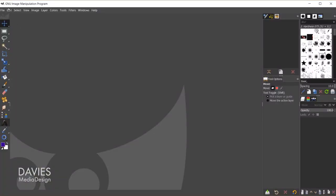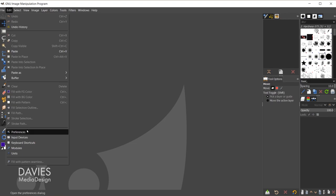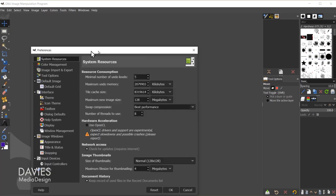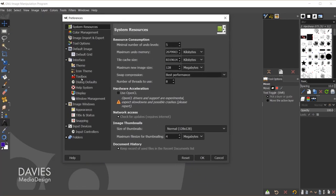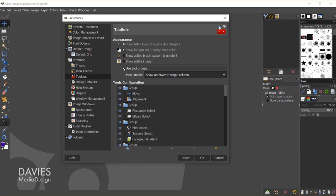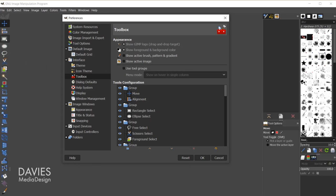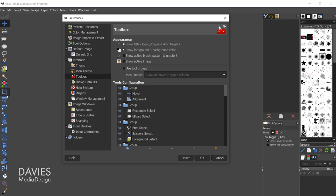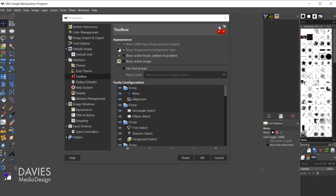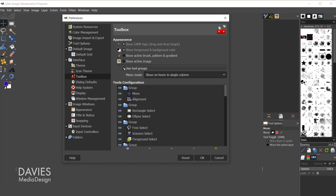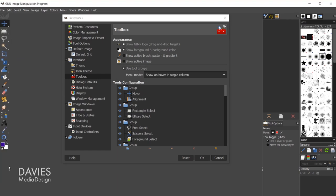You can always customize your toolbox by going to Edit, Preferences, and coming down to Toolbox. For starters you can turn off the tool groups just by checking this option, and the groups will dissipate and become individual tools much like it was before the GIMP 2.10.18 update. You can also change from a single column to a double column if you want to see all the tools. In my case I'll use the tool groups and change this back to a single column.